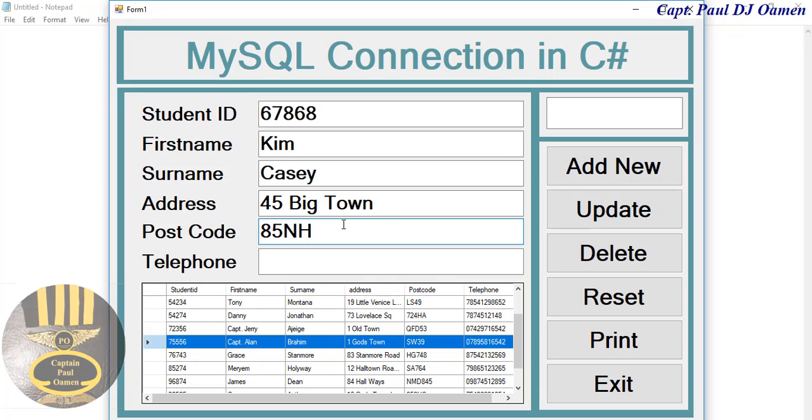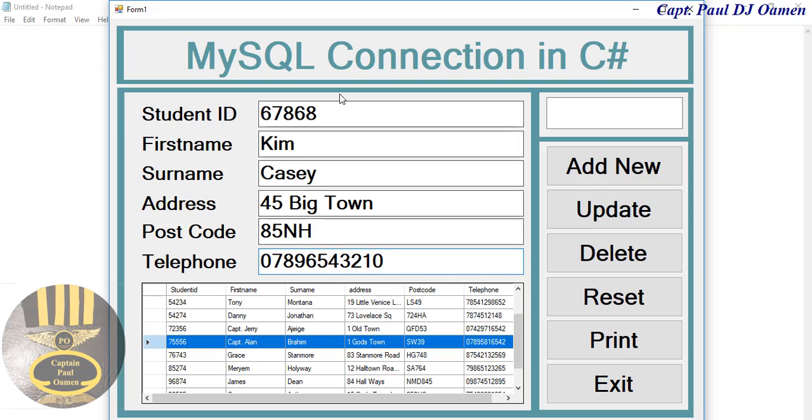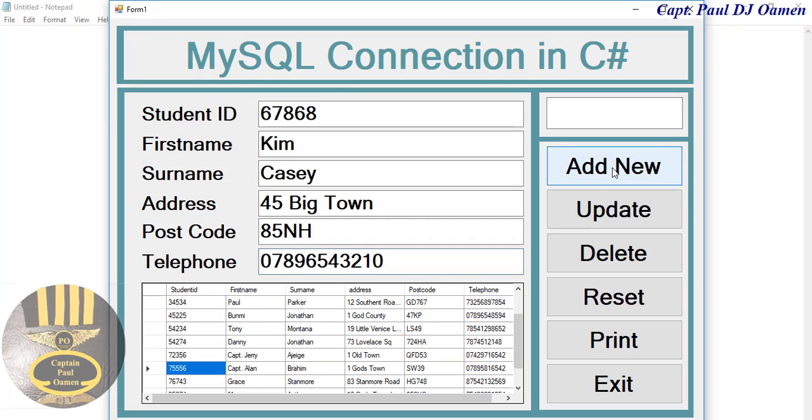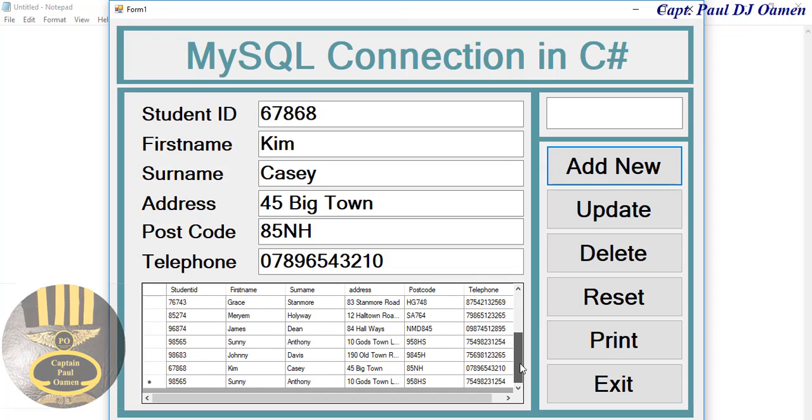There we go, telephone number of Kim Casey. All you need to do is just click on Add. There we go. If you scroll right now you should be able to see Kim Casey's details right there.